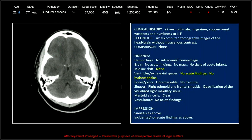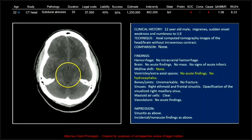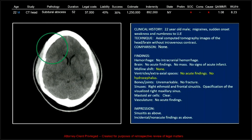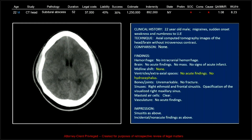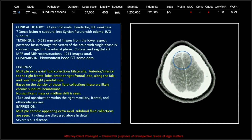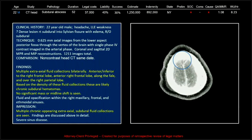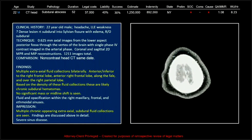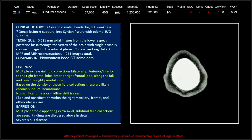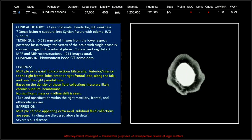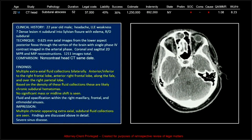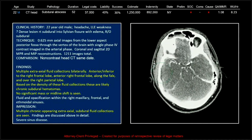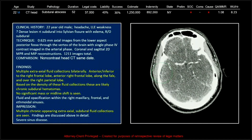So this patient came in, as you can see, with migraine, sudden onset weakness, and numbness to the left lower extremity. So they did pursue it, and they did a CTA, and you can see not only those fluid collections and the problems we previously discussed, but there's also even superior sagittal sinus thrombosis.